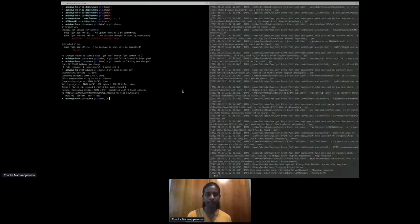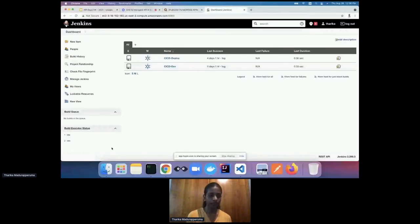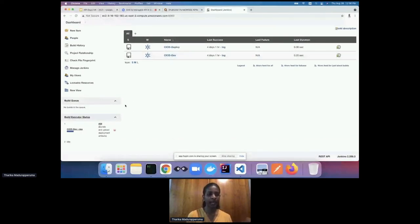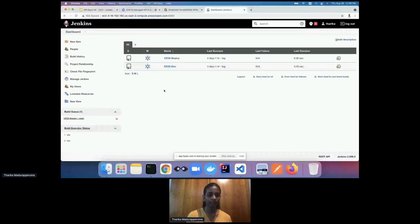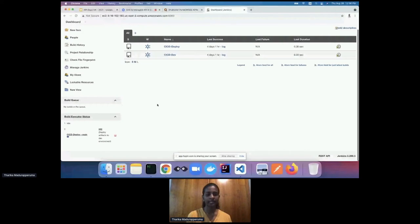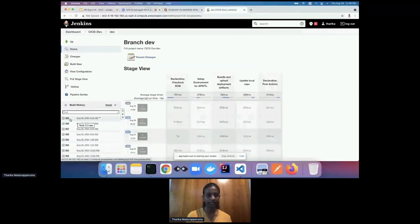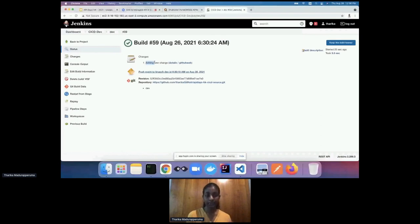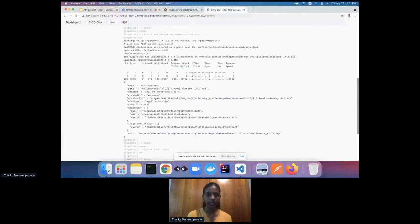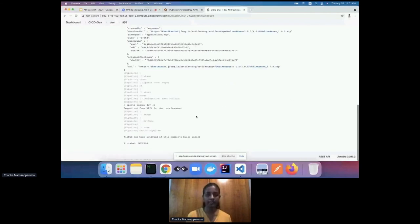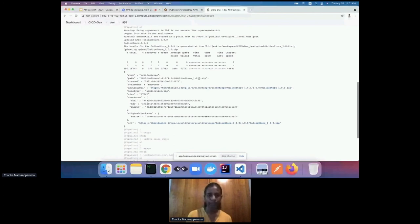You can see in the build queue this job is queued — this is the first pipeline, CICD_dev, and it's triggered. After it completes, the CICD deploy pipeline will come up. Going into CICD_dev, this is the latest build. It has picked the latest commit, and in the console output you can see a new API artifact is being generated from the source repository and uploaded to the artifact repository.